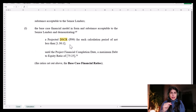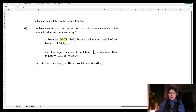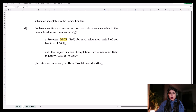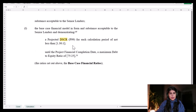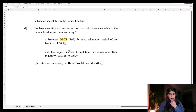Here is an example extracted from a real term sheet. It says that the base case financial model — in a form and substance acceptable to the senior lender — must demonstrate a project DSCR for each calculation period of not less than 1.30. The reference to P99 was because this was from a renewable project. So the first limit for sizing the debt is the minimum DSCR, and we'll go to the Excel file to see what it means.